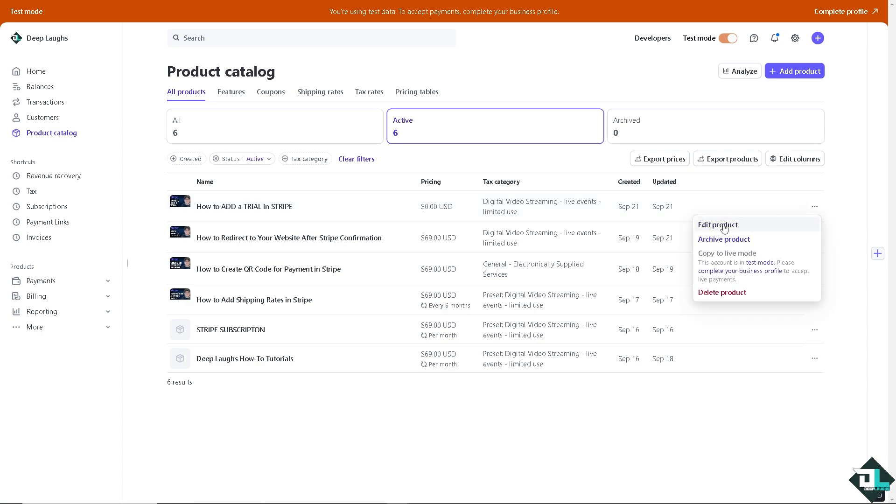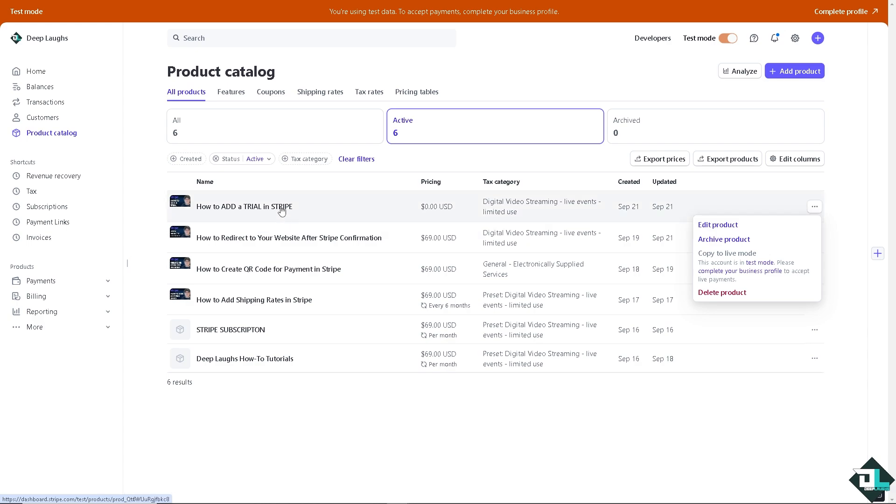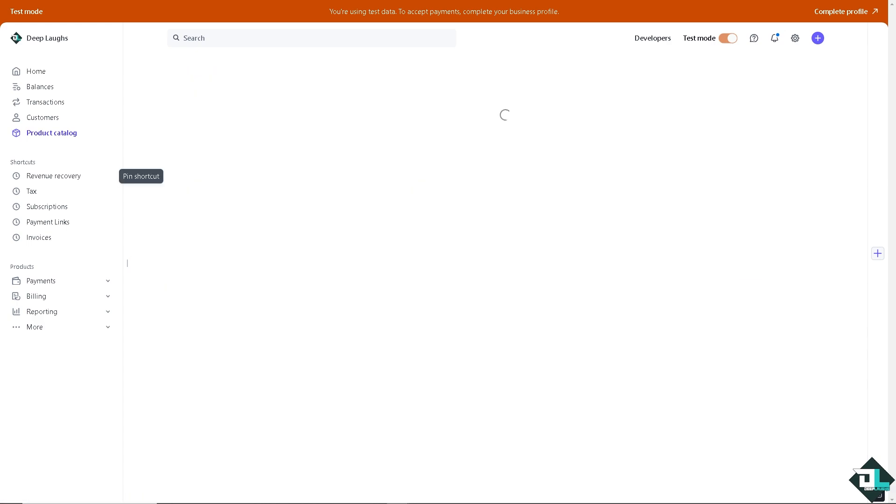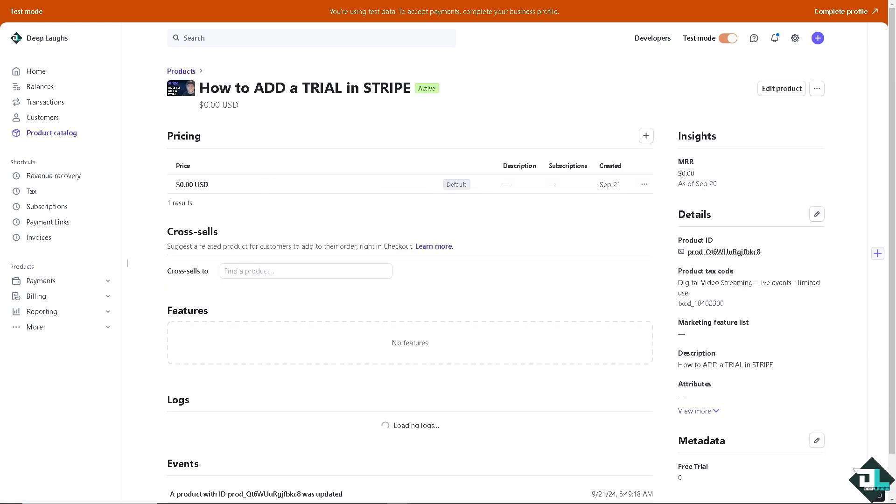If you wanted to edit the product or make a copy of it, you're welcome to do so. From here, by letting customers test your product before committing to a subscription, you build trust and credibility with them.